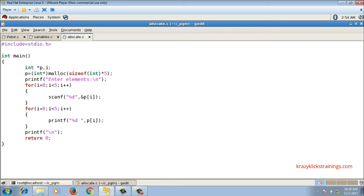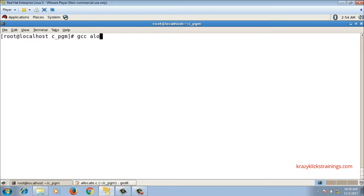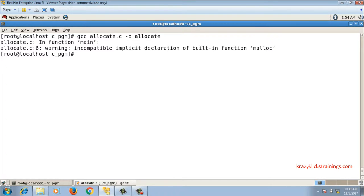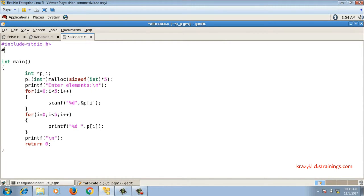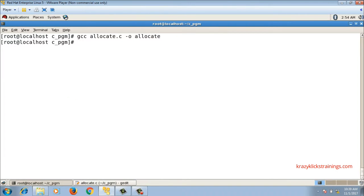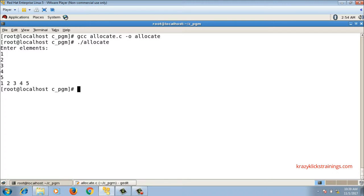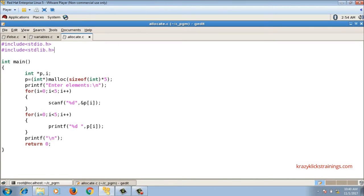Let me compile: gcc allocate.c -o allocate. There is one warning about incompatible implicit declaration of malloc - the malloc function is declared inside stdlib.h, so I have to include that. After including stdlib.h it compiles successfully. Running it: entering elements 1, 2, 3, 4, 5 - it takes five values from the user and prints them. The memory is allocated dynamically on the heap for five integers and values are stored at that allocated space.